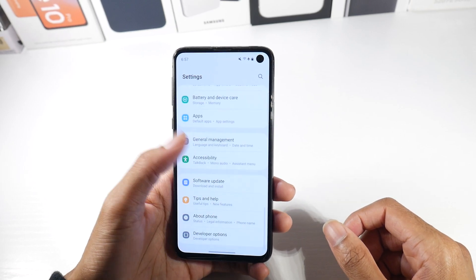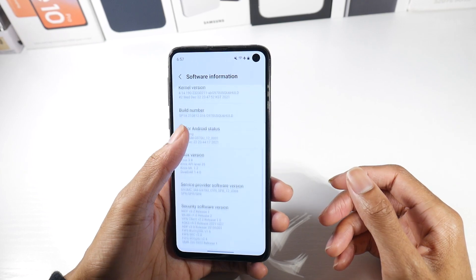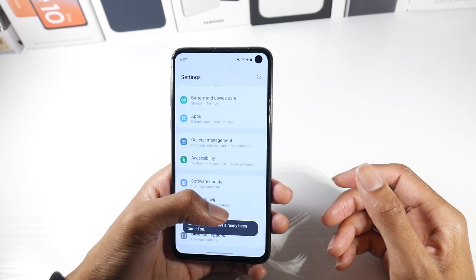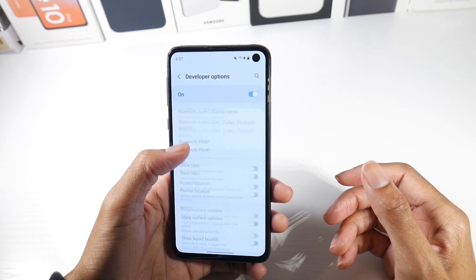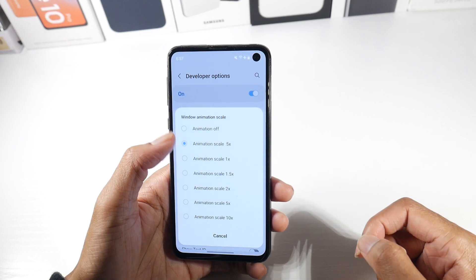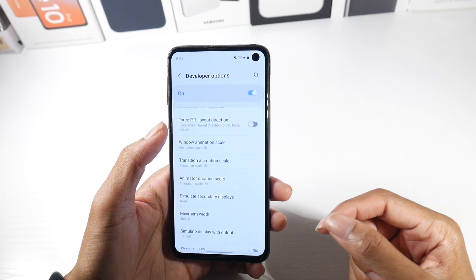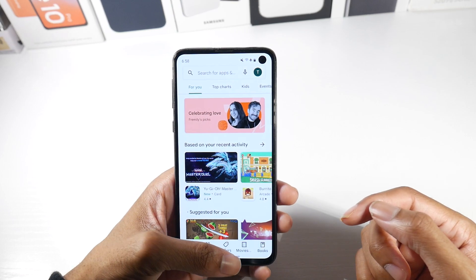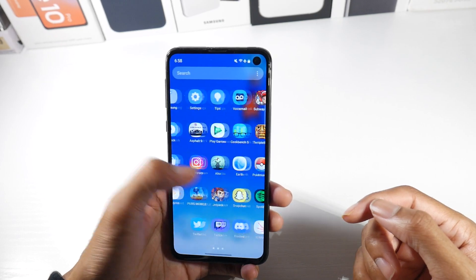Another quick tip: go to Settings, scroll down to About Phone, then Software Information, and tap your Build Number repeatedly until you unlock Developer Options. Go into Developer Options, scroll to the Drawing category, and set Window Animation Scale, Transition Animation Scale, and Animator Duration Scale all to 0.5. This cuts animations down to half a second and makes your device feel extremely fast and snappy.